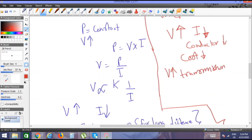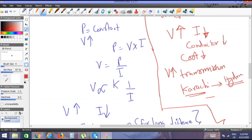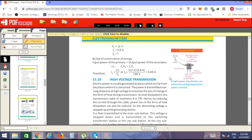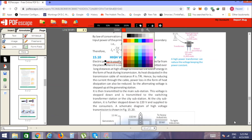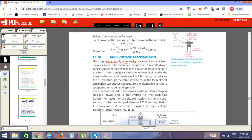For example, from Karachi to Hyderabad — if the power plant is in Hyderabad and you have to transfer power to Karachi — a transformer can be used. For long distances, transformers step up voltage. When power reaches a home or colony, a PMT (pole-mounted transformer) is used to reduce the voltage back down. The answer is confirmed: 0.04 amperes.